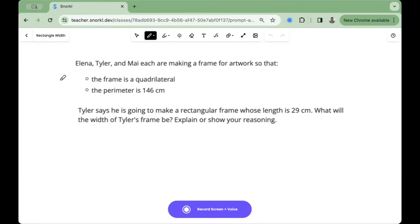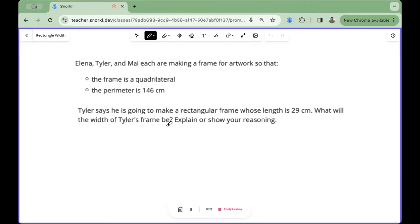We recommend that you try this out yourself so you can see what your students are going to experience when they complete a Snorkel activity. Press that purple Record button and you'll be able to begin recording your response.